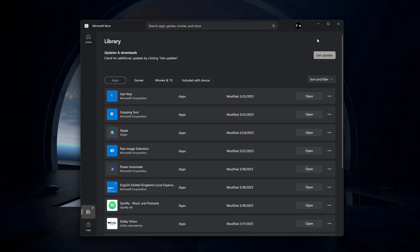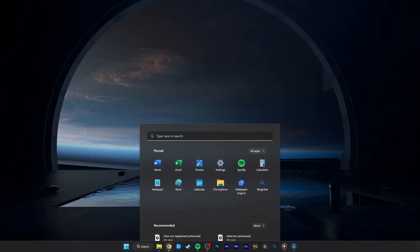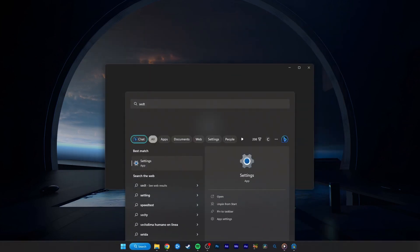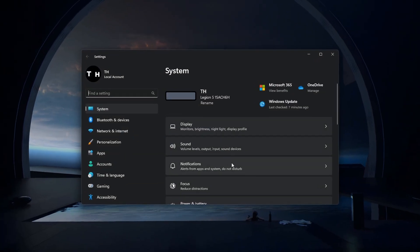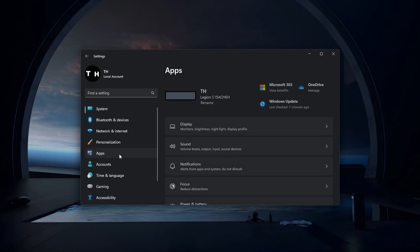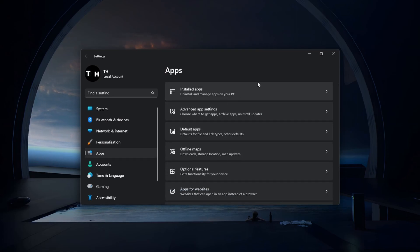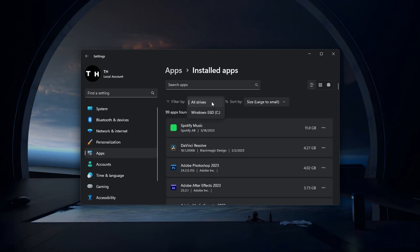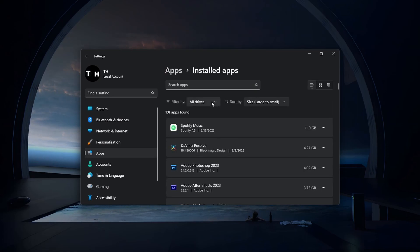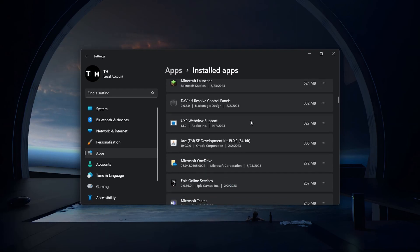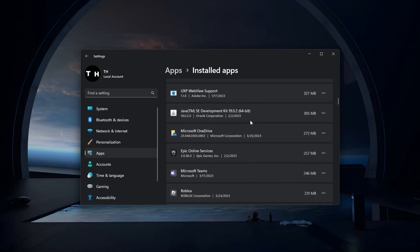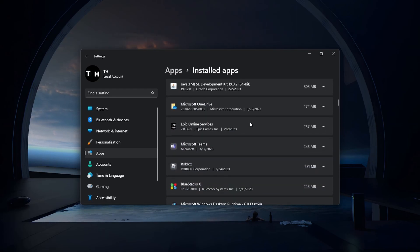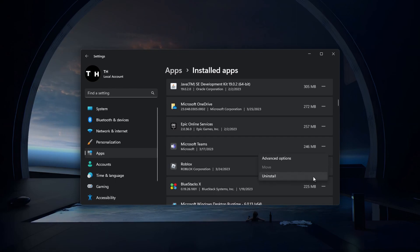Next, head back to your Windows settings. In the Apps section, select Installed Apps. Here, filter your search by all drives and proceed to find and uninstall the Windows application before downloading it from the Microsoft Store.